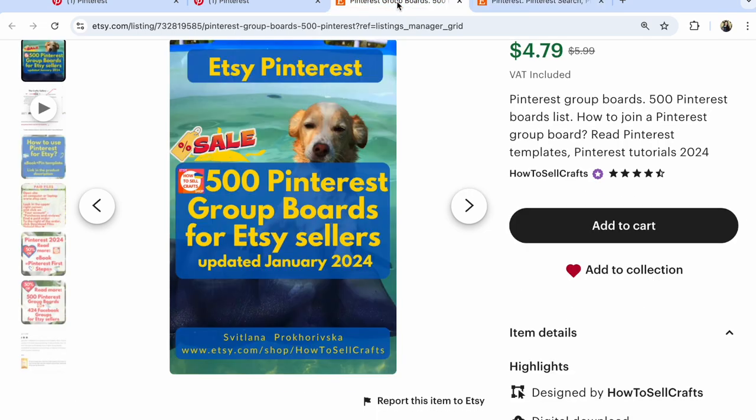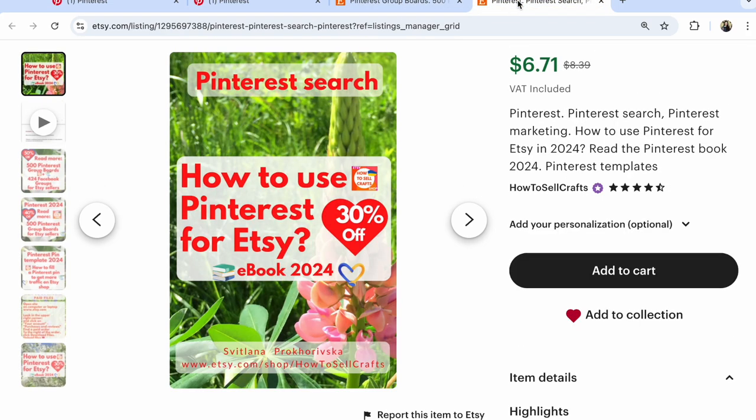Guys, if you have any question about Pinterest, write under this video. Subscribe. You will see my next video for Pinterest and Etsy.